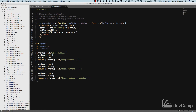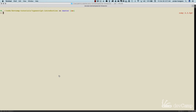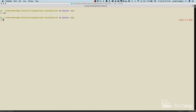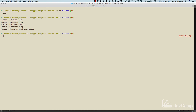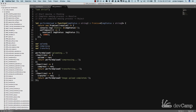Let me come over to the terminal and run the code. Everything looks like it worked. This is number 29, Promises, in case you're following along with the source code. You can see it uploads, compresses, transfers, and the image upload process has completed successfully.